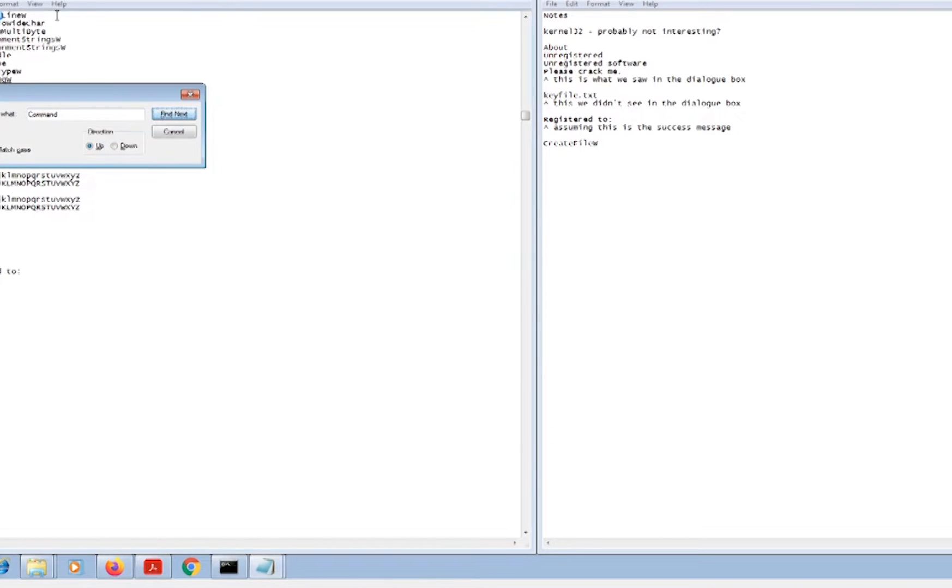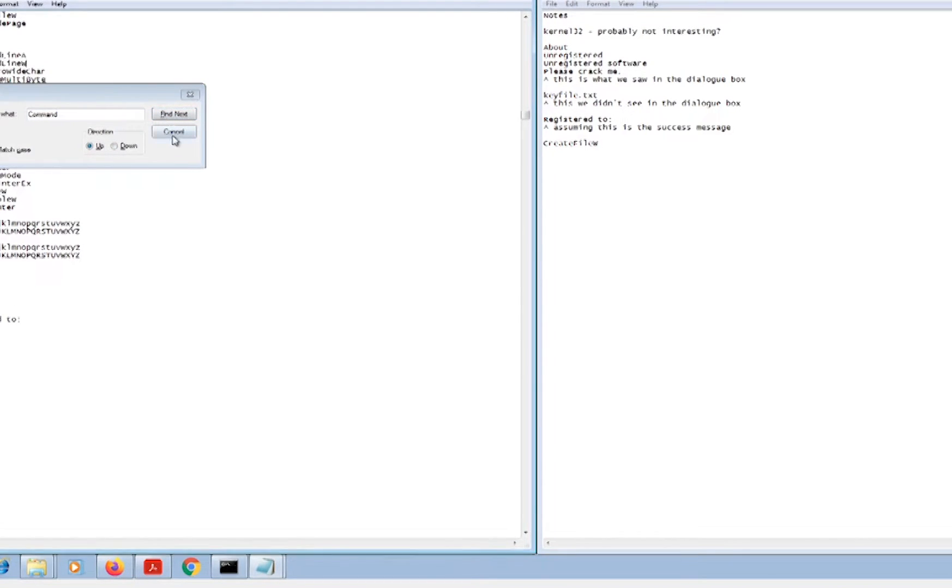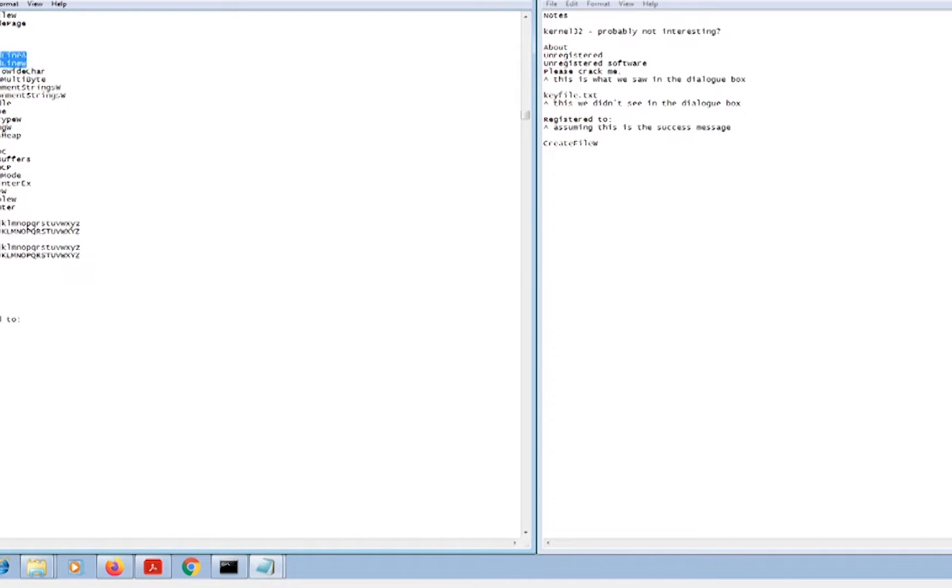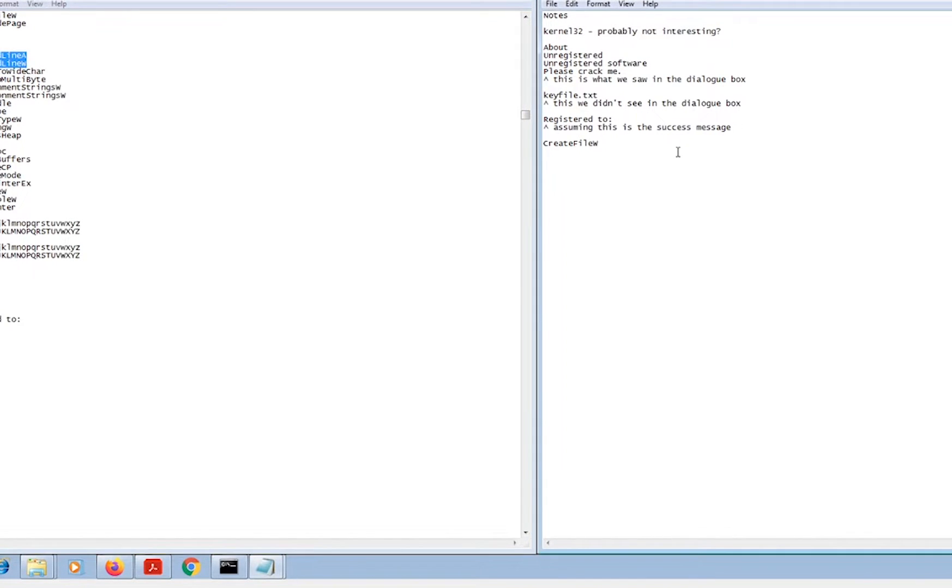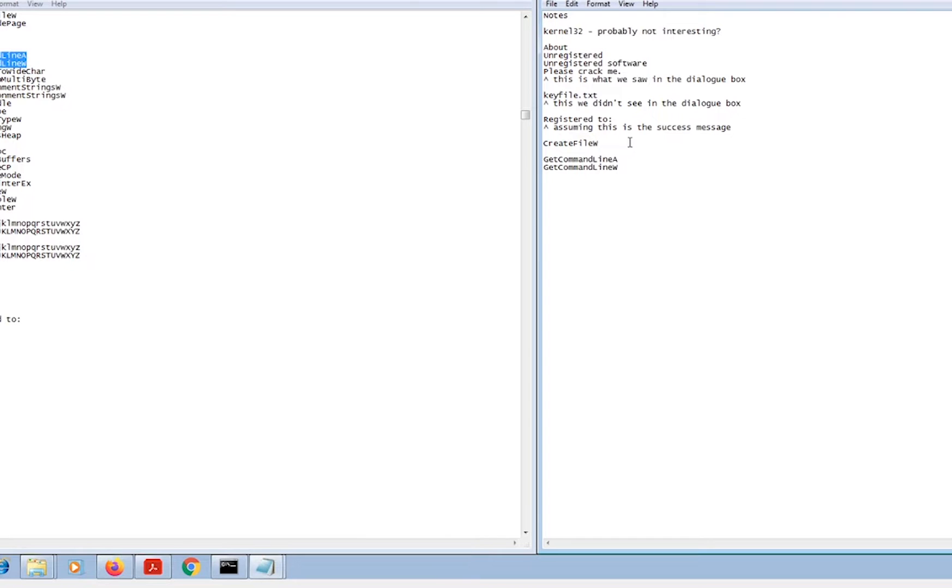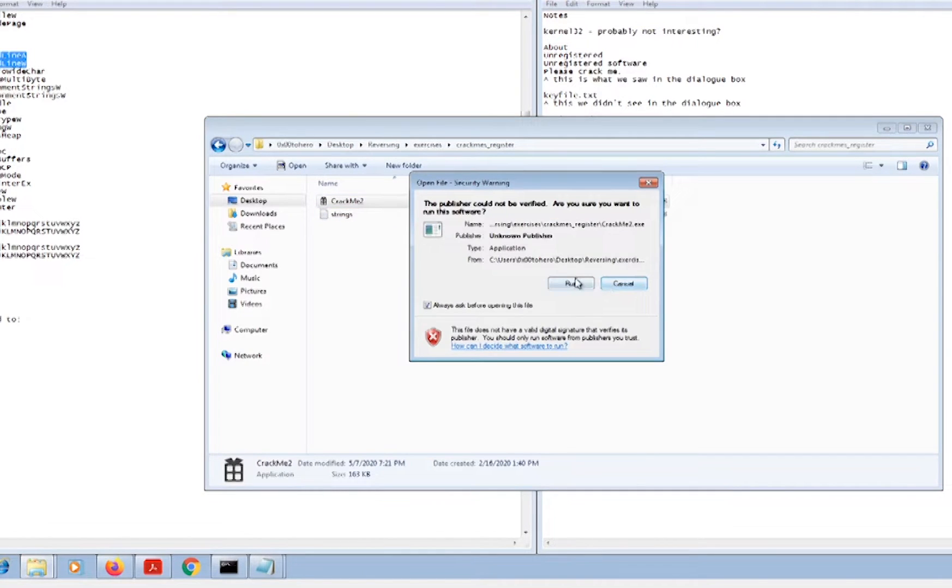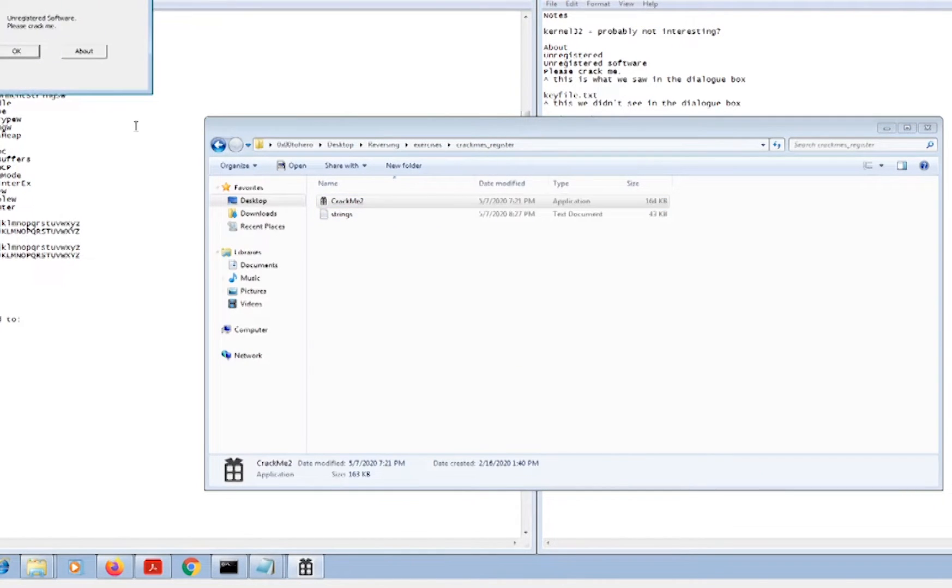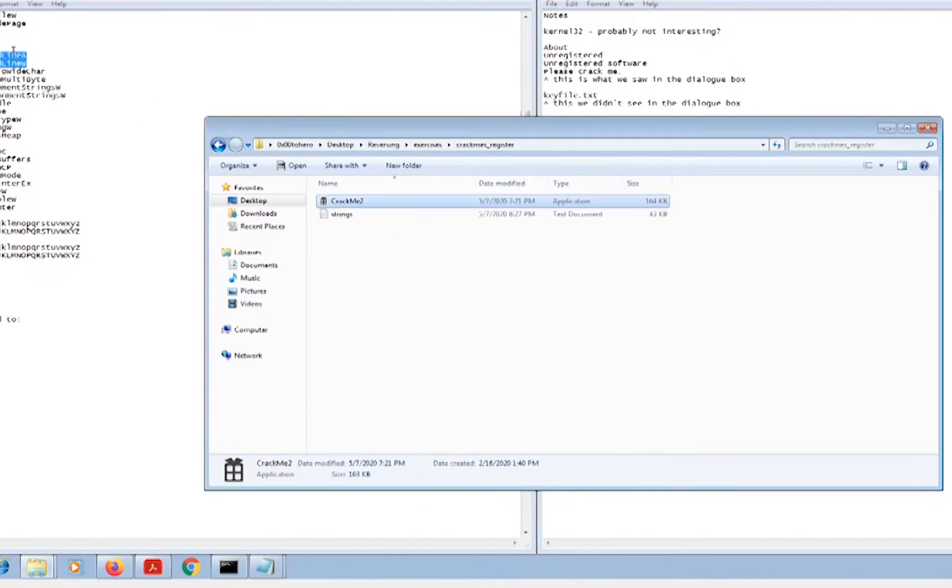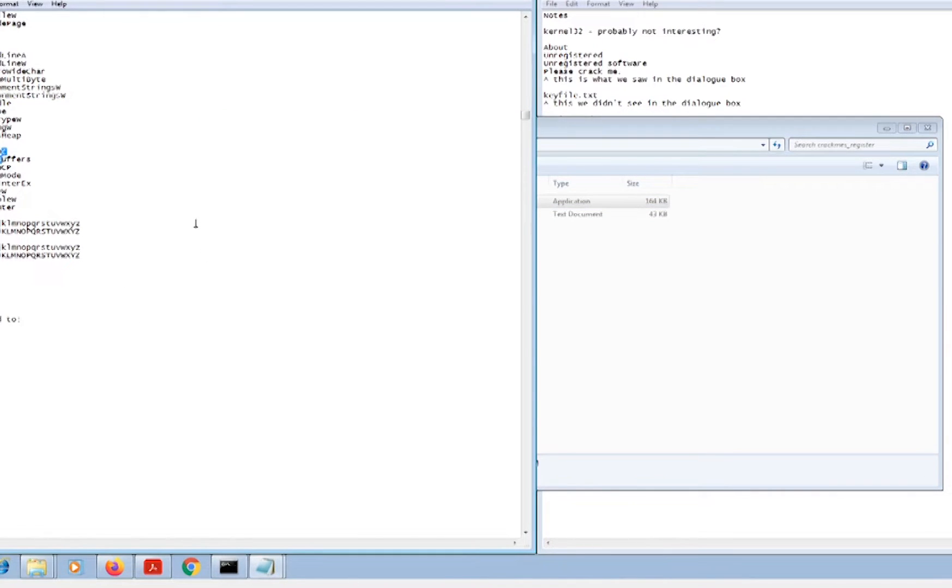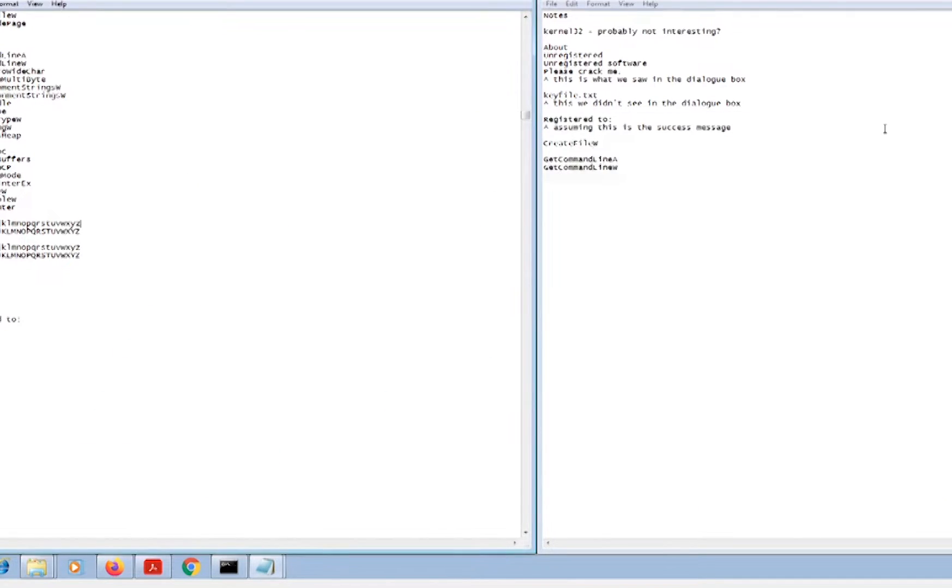We've got command line - get command line A and W - so it may be looking for command line arguments. I don't know exactly how those functions work. We're assuming that this is the create file function that's being called within the executable. As far as I know, it doesn't create any files when we run it. Let's make sure it doesn't create anything in that directory. Unless we just downloaded malware off of this site, hopefully we didn't. As far as we know, it doesn't create any files.